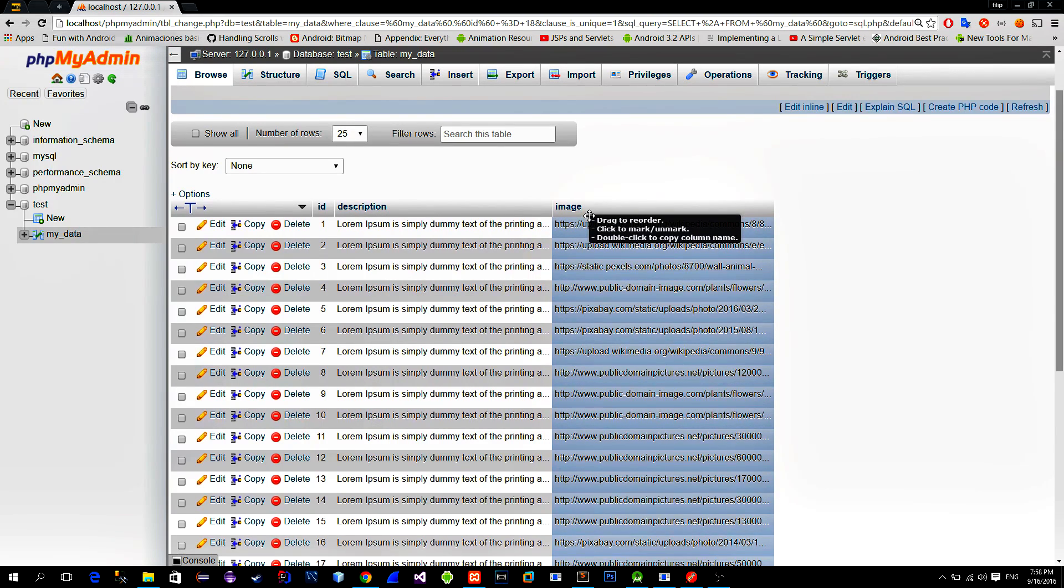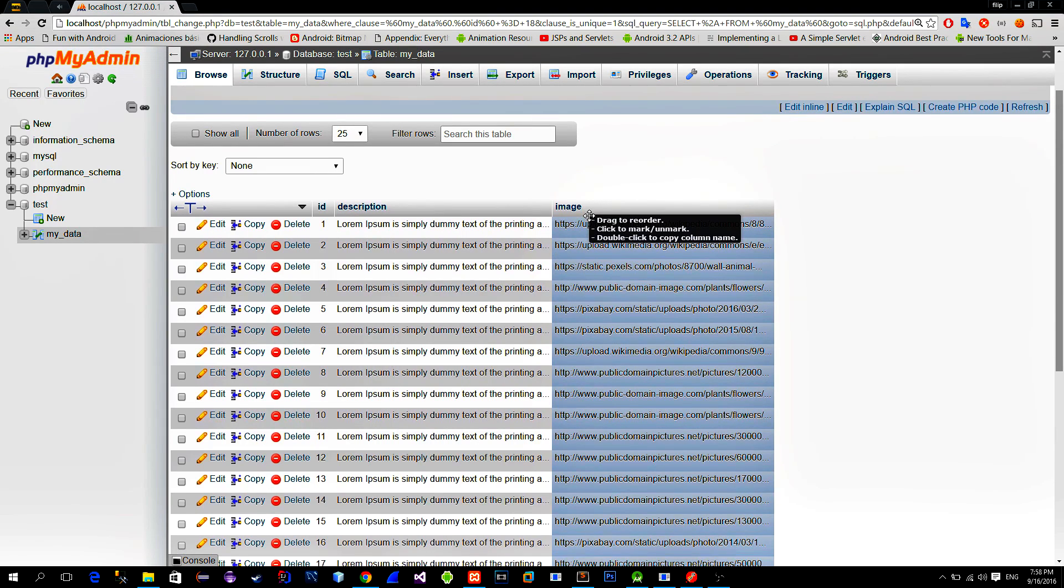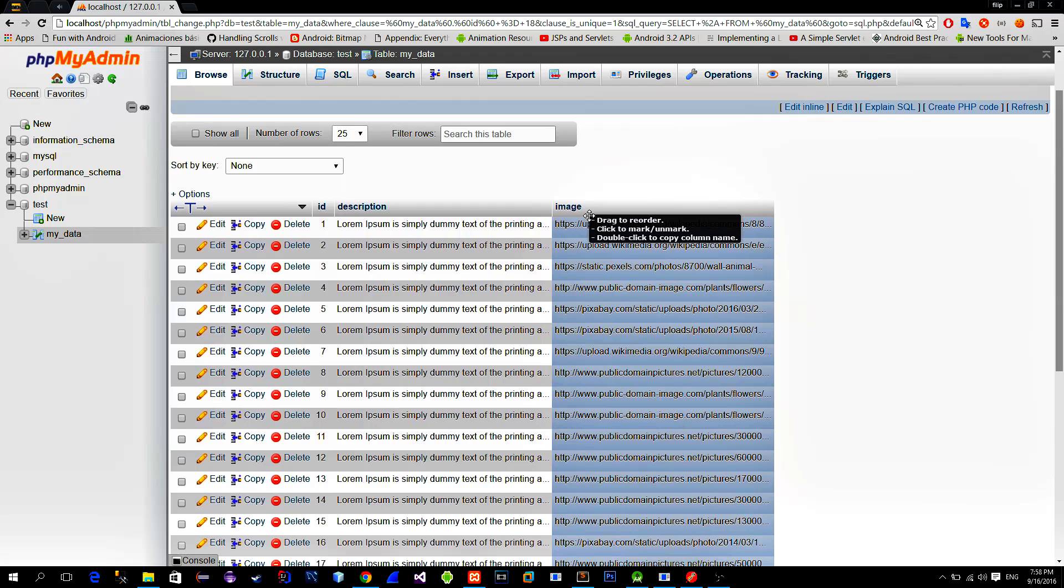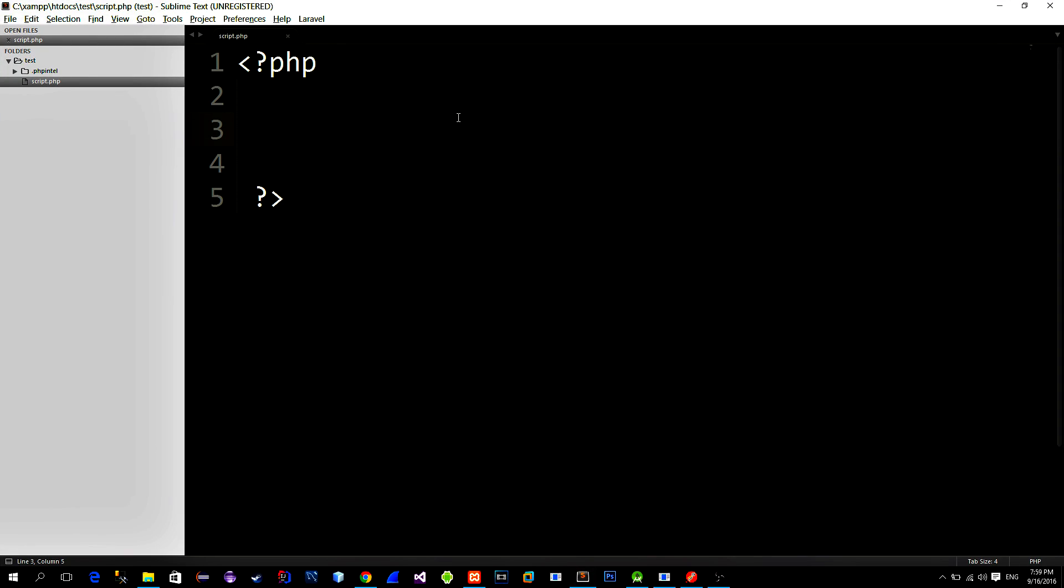If you want to use the same database from this tutorial, you can download the table script from the GitHub project page. It will be included in folder named scripts. All right, before we jump to the Android studio, we must create a PHP script that will collect the data from the web server and return it as a response.